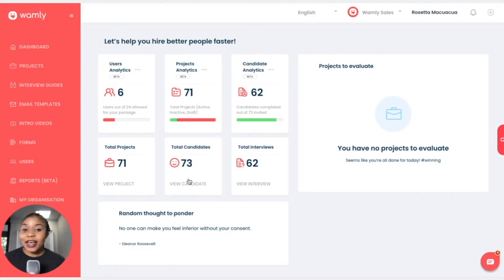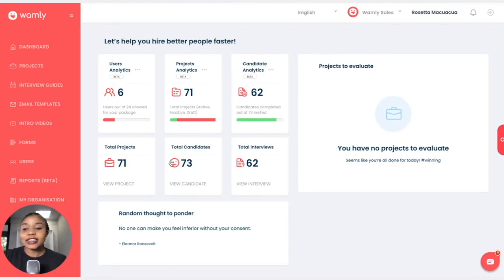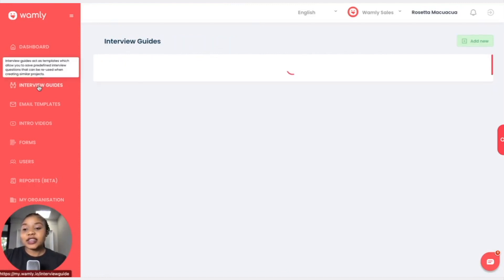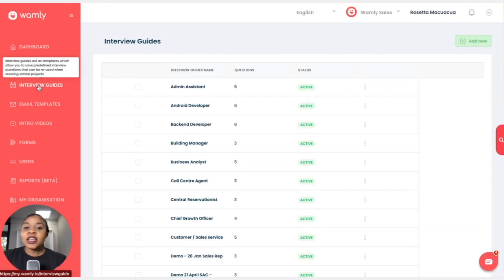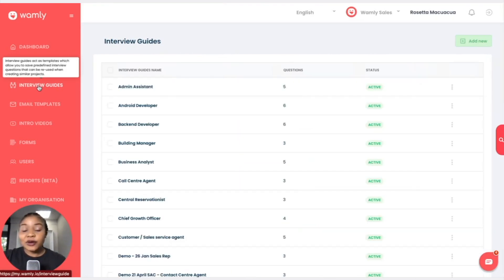Hello and welcome back. In this lesson I will be showing you how to add interview guides. Simply navigate to the left and click on interview guides. Now you might be wondering what are interview guides and why are they important.